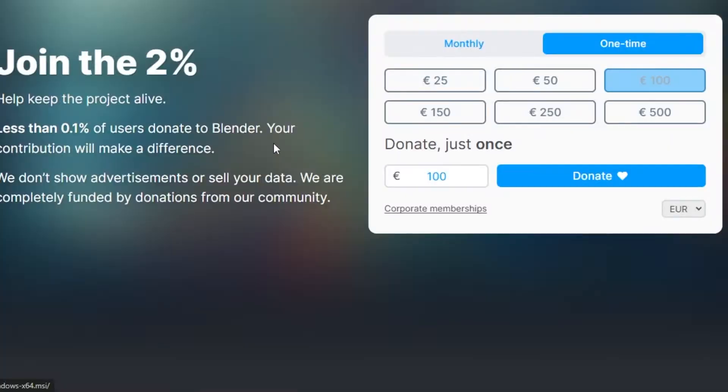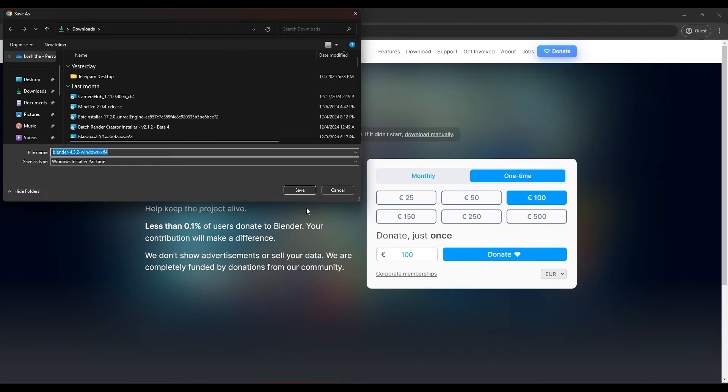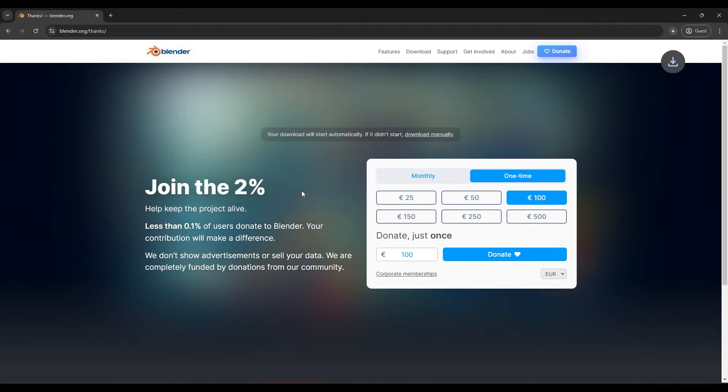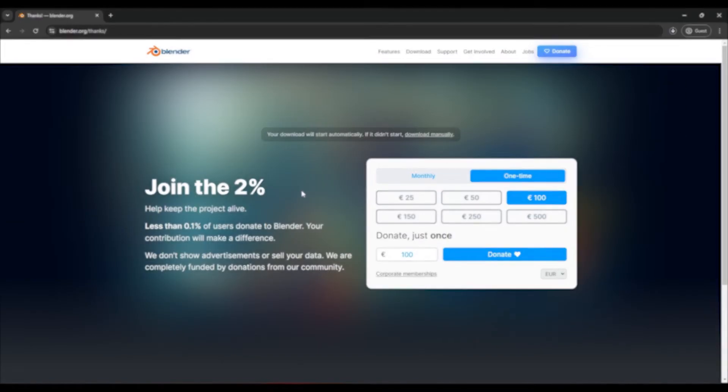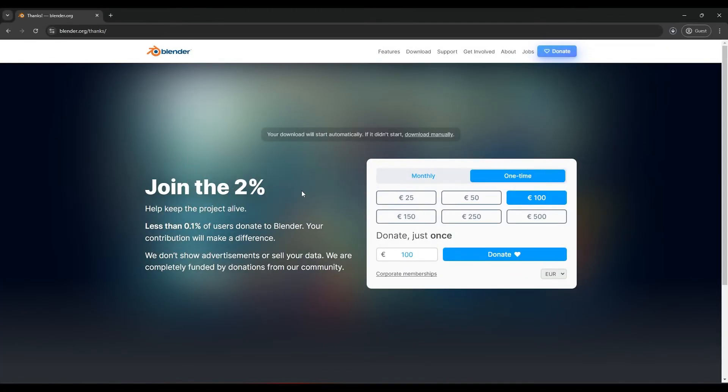Click the download Blender button to start the download. The file will typically download as an installer. For Windows, it's a .exe file and for macOS, it's a .dmg file.